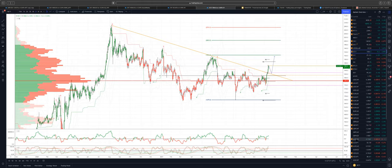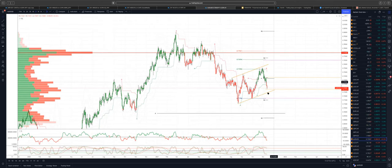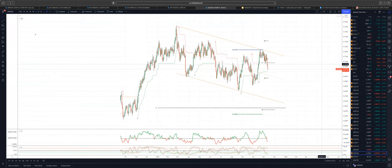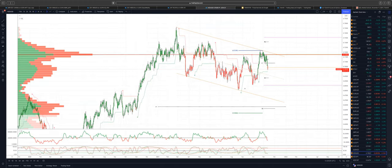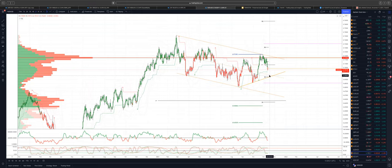Looking quickly at the Antipodeans: the Aussie is looking for a test of trendline support at 72.40s, and ideally we'd see that test coincide with the equity indexes testing their support zones, then another leg to the upside in the Aussie. Similar story in the Kiwi — maybe a slightly deeper pullback — but any test into the trendline support should offer an opportunity on the long side, coinciding with the dollar index topping out as highlighted earlier.